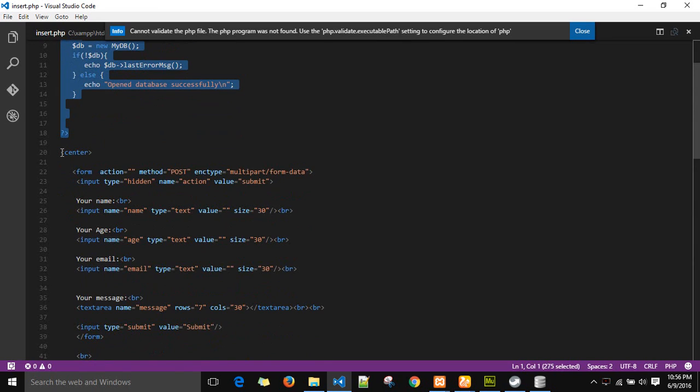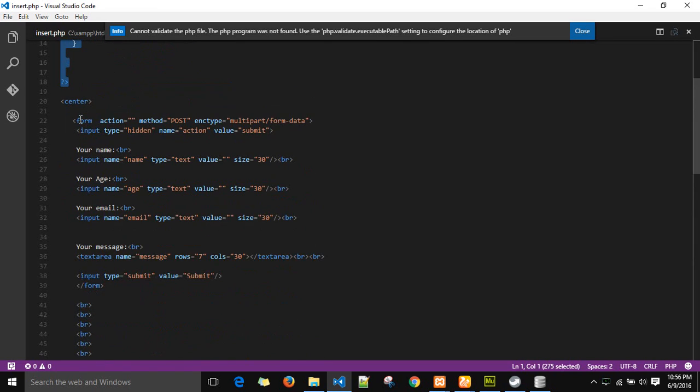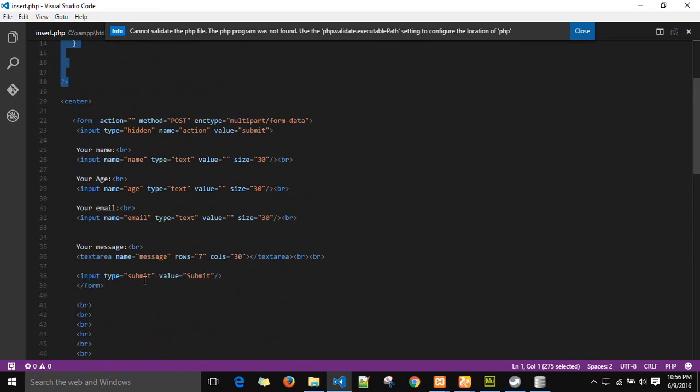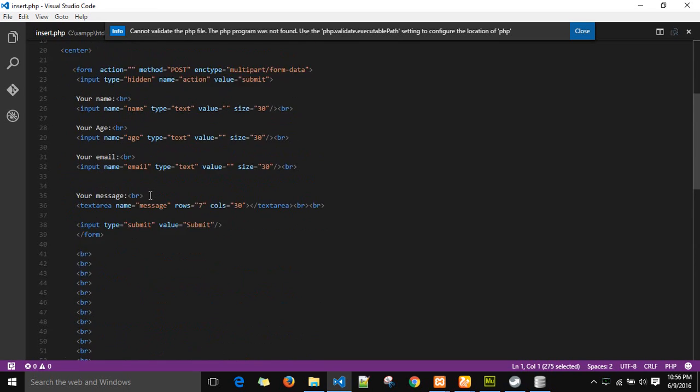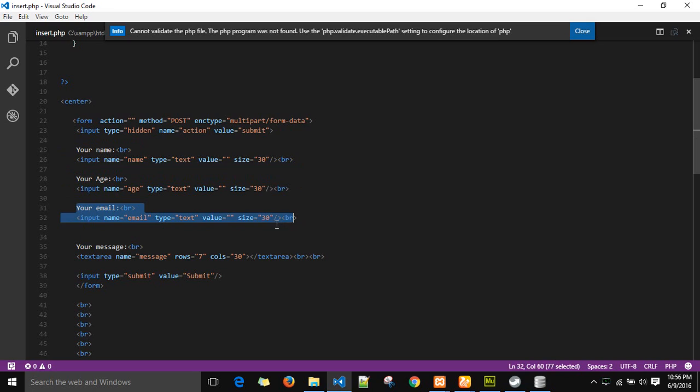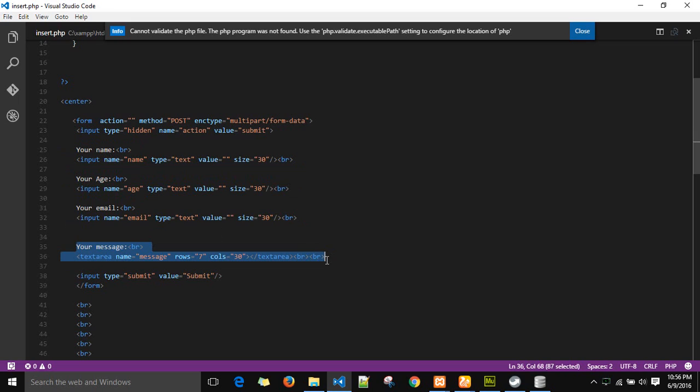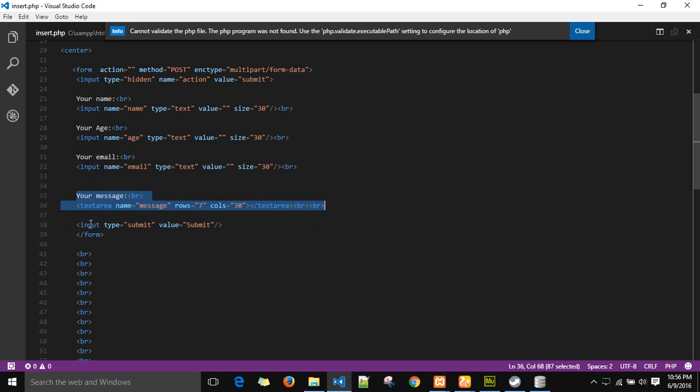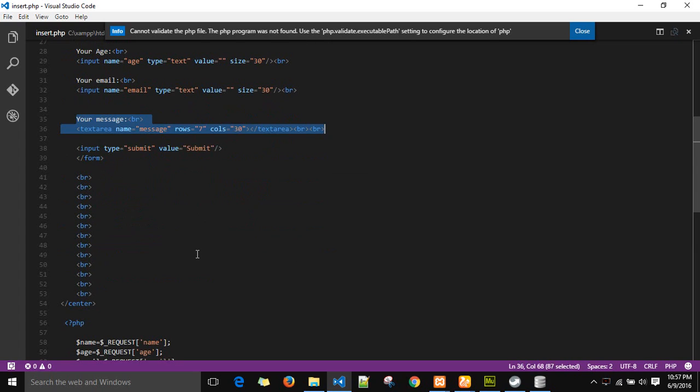Now there's another block in the center tag which is actually your HTML code that will be accepting the values from the user. In this form, I have created columns for name, age, email, and message with their value accepting boxes. So this is basically a sample feedback form which will be accepting values from the user and storing it in the database. At the end I have created a submit button with the title submit on it.